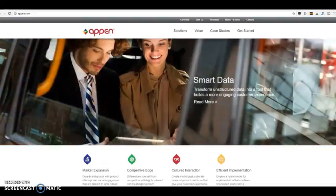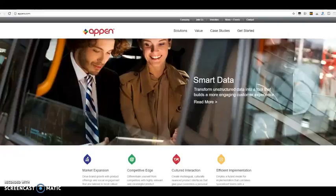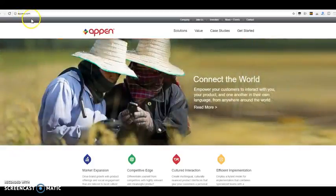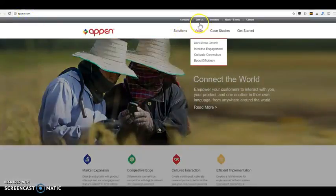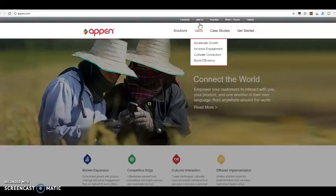The website is called appen.com, A-P-P-E-N.com, you can see it up here. When you go to their main page, a lot of people have problems finding the jobs, so that's what I'm going to show you.